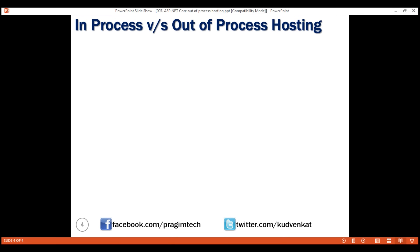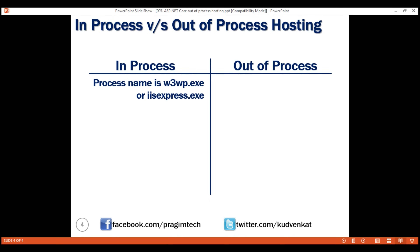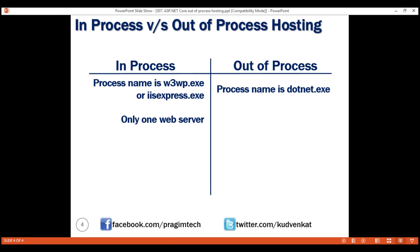Let's quickly compare in-process and out-of-process hosting. With in-process hosting, the process name used to host and run our ASP.NET Core application is w3wp.exe in case of IIS, and isexpress.exe in case of IIS Express. With out-of-process hosting, the process name is dotnet.exe. With in-process hosting there's only one web server, whereas with out-of-process hosting we have two web servers: an internal web server and an external web server.